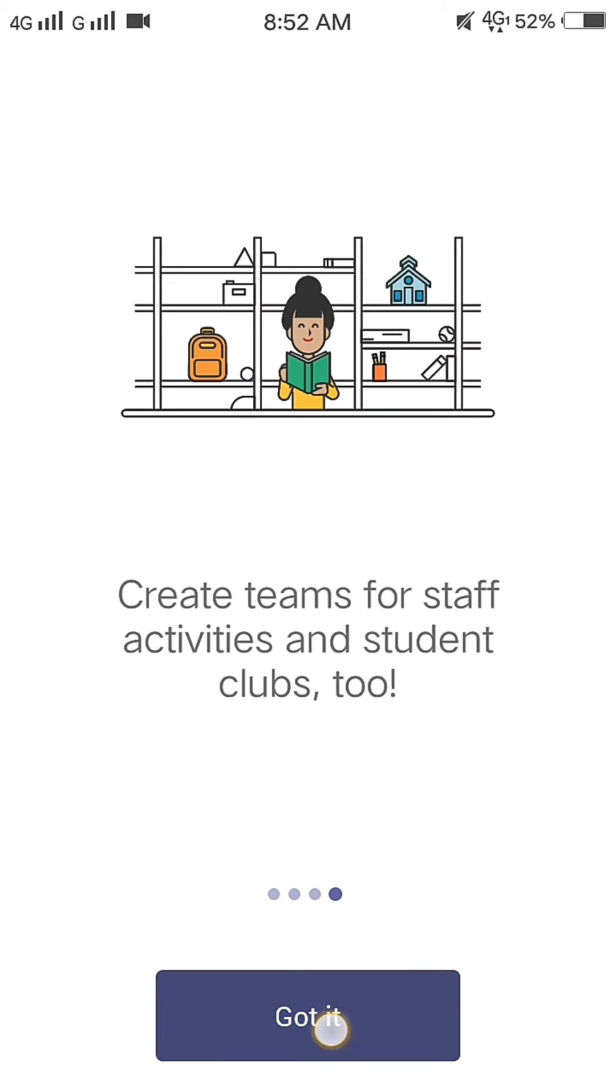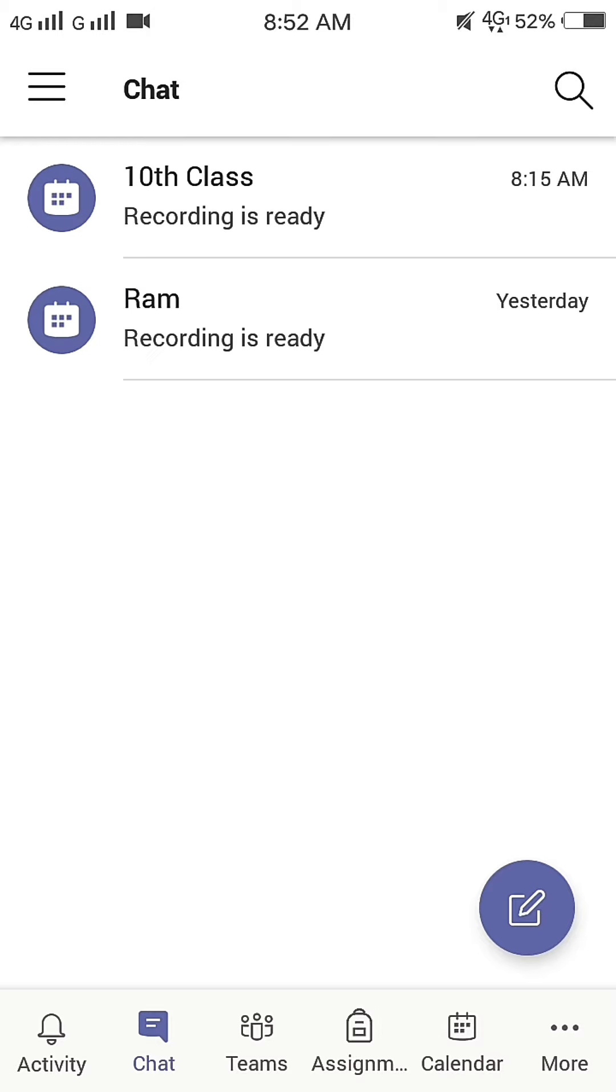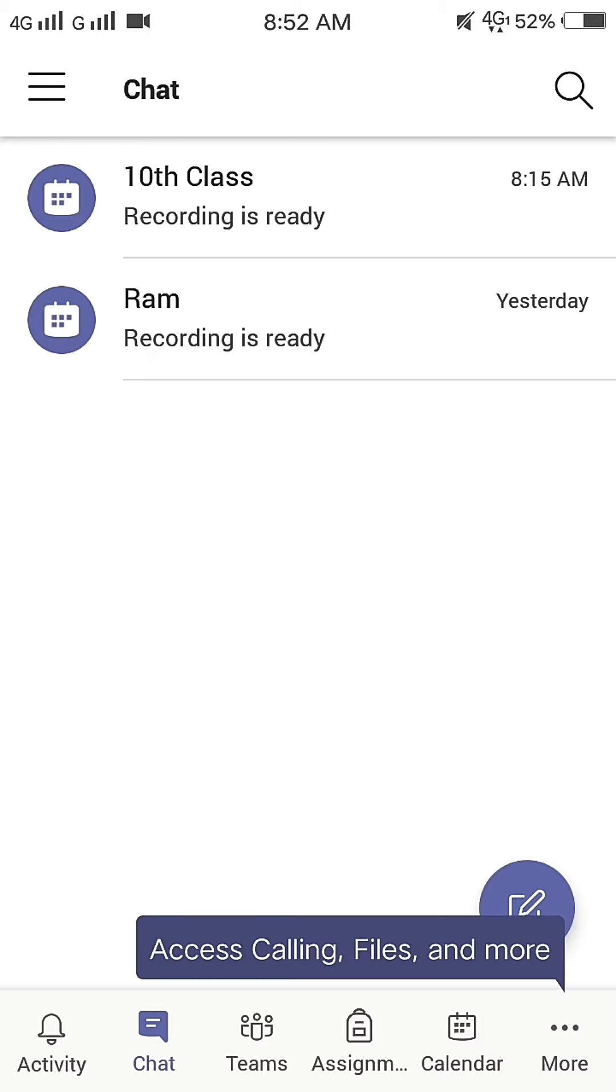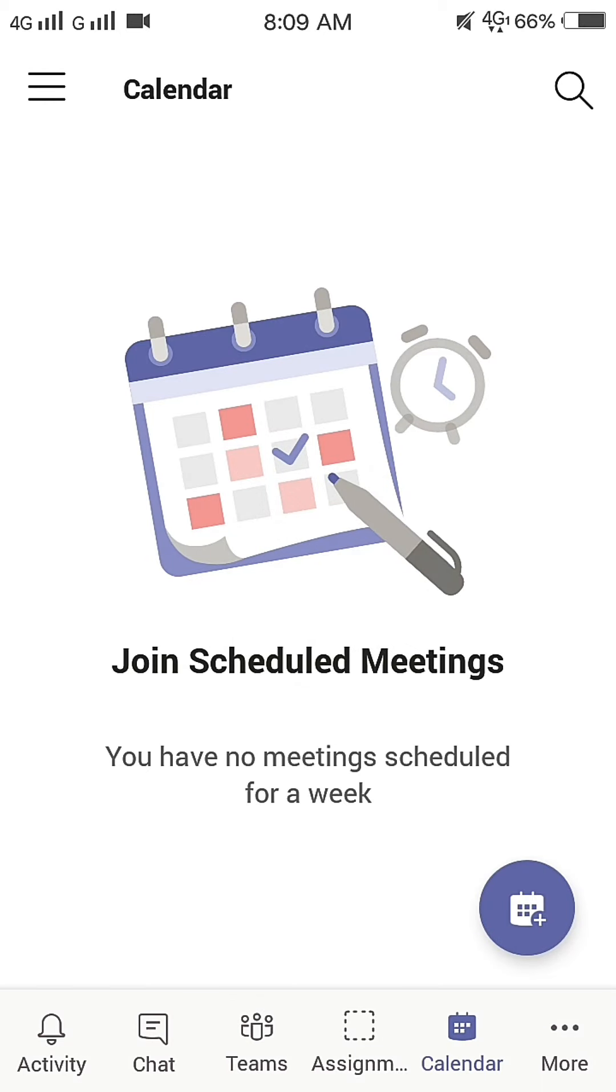Then, select the next and got it option. Select Calendar plus symbol.